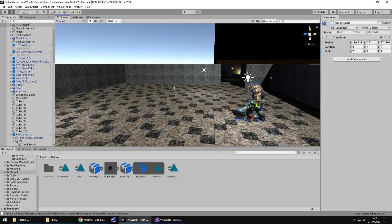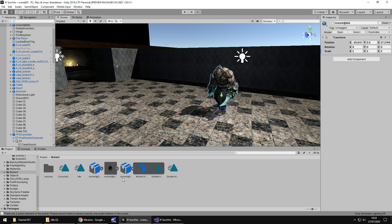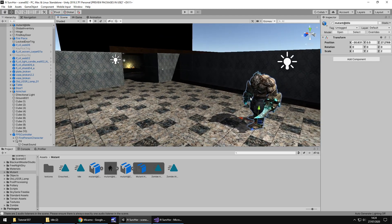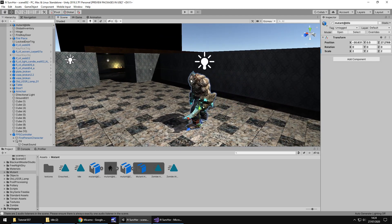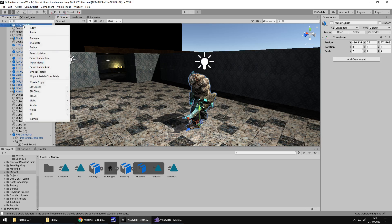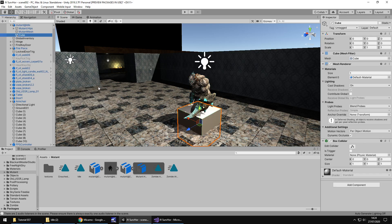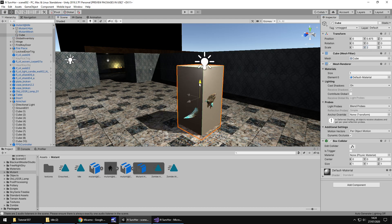This one is the crouched walking and we need to make sure that we tick loop time on that because we need that to constantly loop. The next one is idle. If we hold control, press D on that one again, we need to make sure that is also looped because he can stand there idle for minutes. So we need to make sure that it does play over and over and over. The zombie attack, hold control, press D.